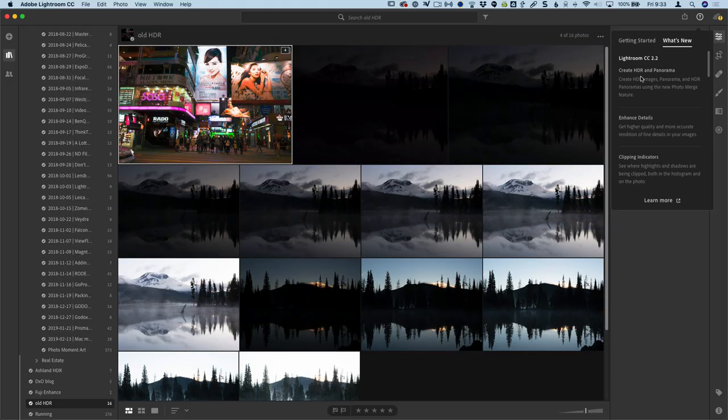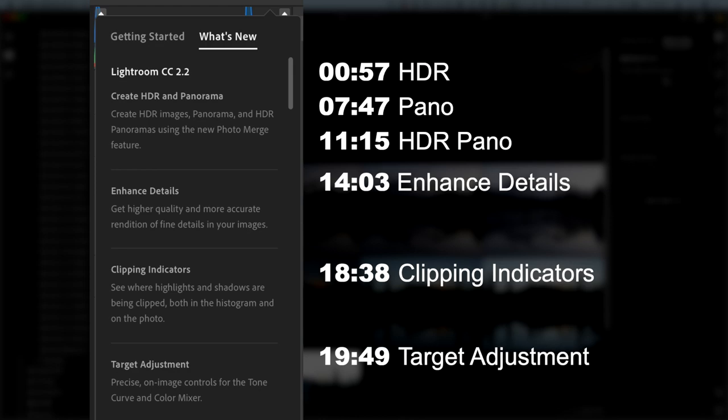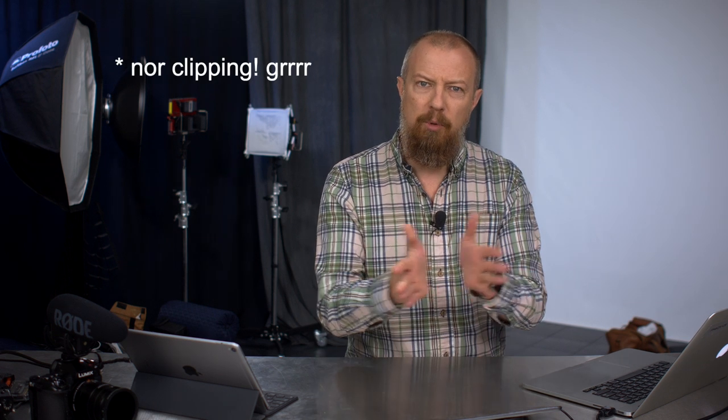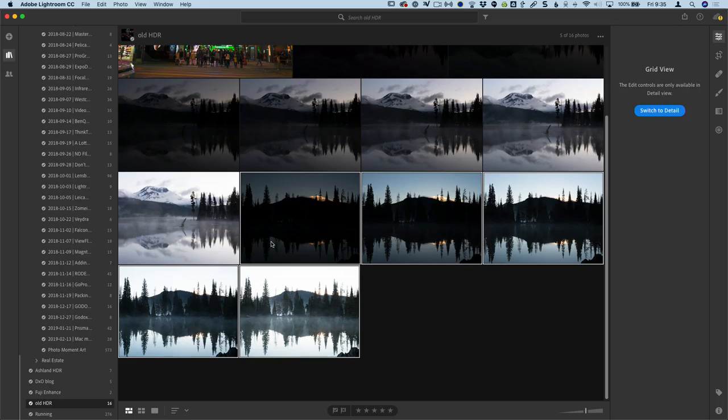Let's just take a quick look at what is new. So there's create HDR and panorama, enhance details, clipping indicators, and target adjustments. The HDR and panoramic things are not in the mobile versions. I would imagine this is a processing power issue as well as the enhancement one that's not in mobile either. So we're starting to see a little bit more of a split, unfortunately, between what we have in mobile and desktop.